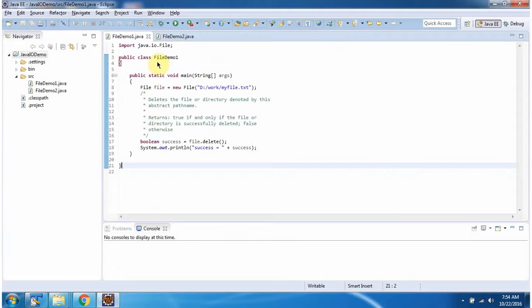Here I have defined the class FileDemo1. It has a main method. Inside the main method, I have created a file object. In the file constructor, I am passing myfile.txt.